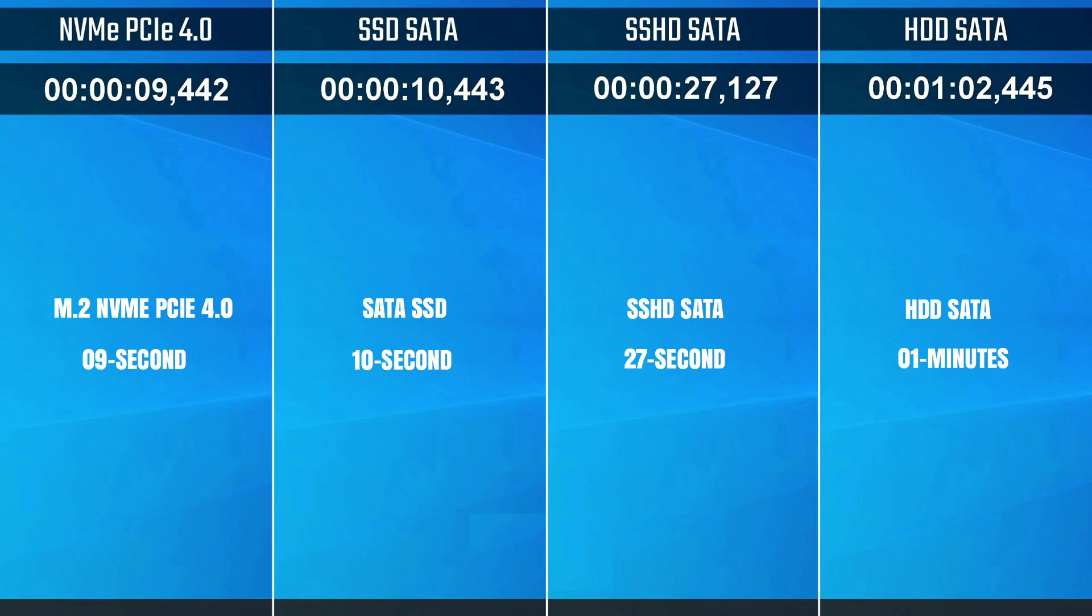The speed difference between solid state drives vs hard disk drives is significant. SSDs are extremely fast in all areas, but the speed difference is more pronounced when performing certain tasks, such as sequential read/write operations.